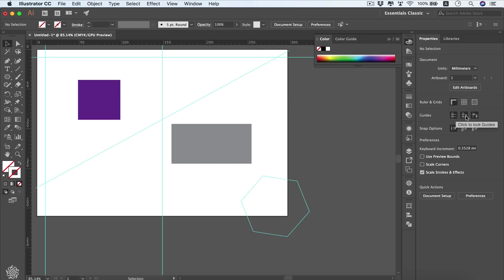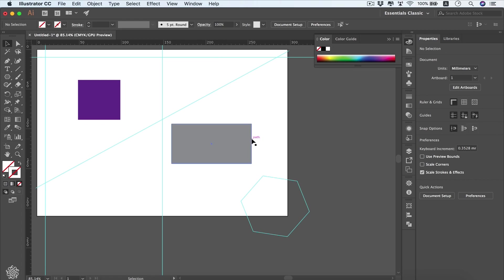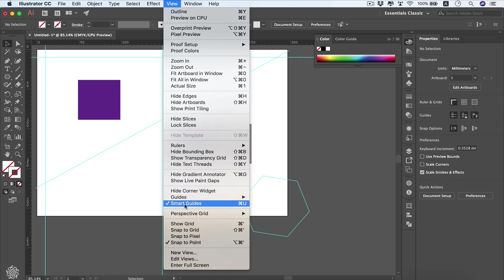We can hide our guides from here as well, or lock them. We can also hide smart guides if we want to work with our custom guides only, or work in a free-form manner without smart guides. You can lock them from the menu or from View and hide Smart Guides.